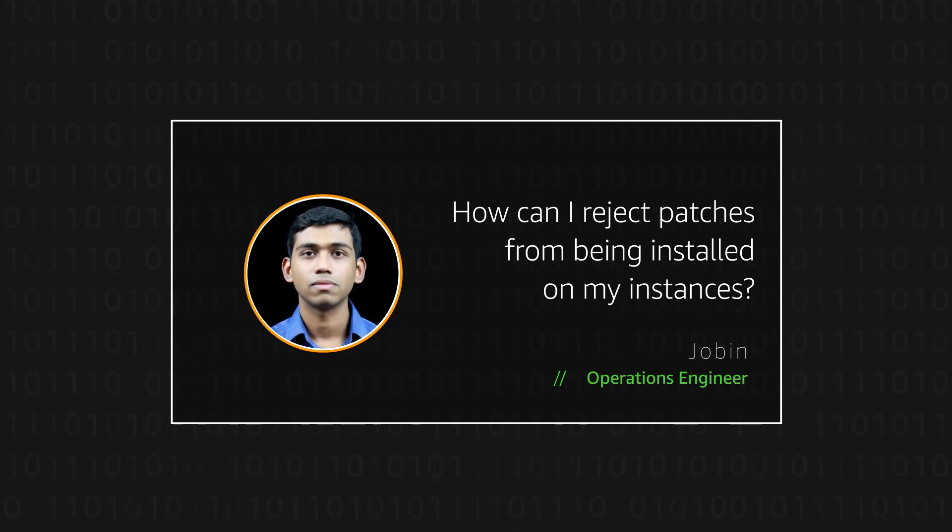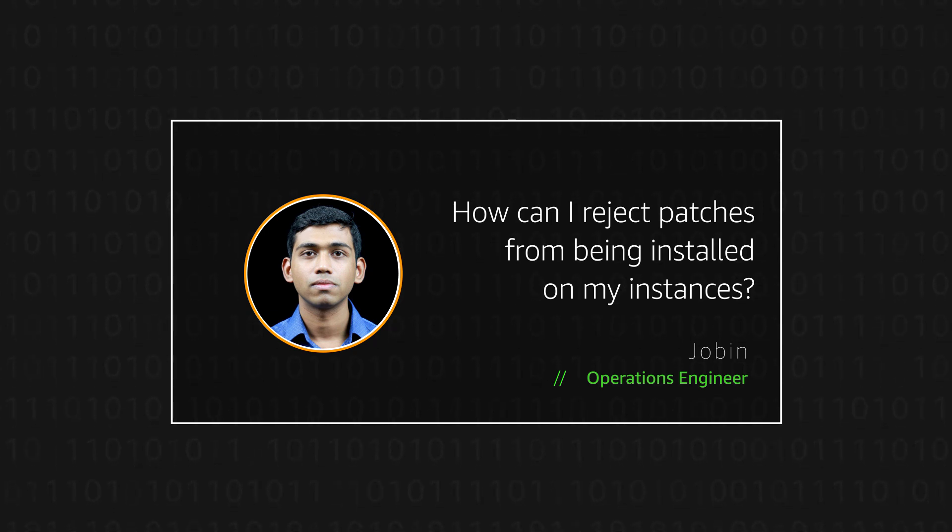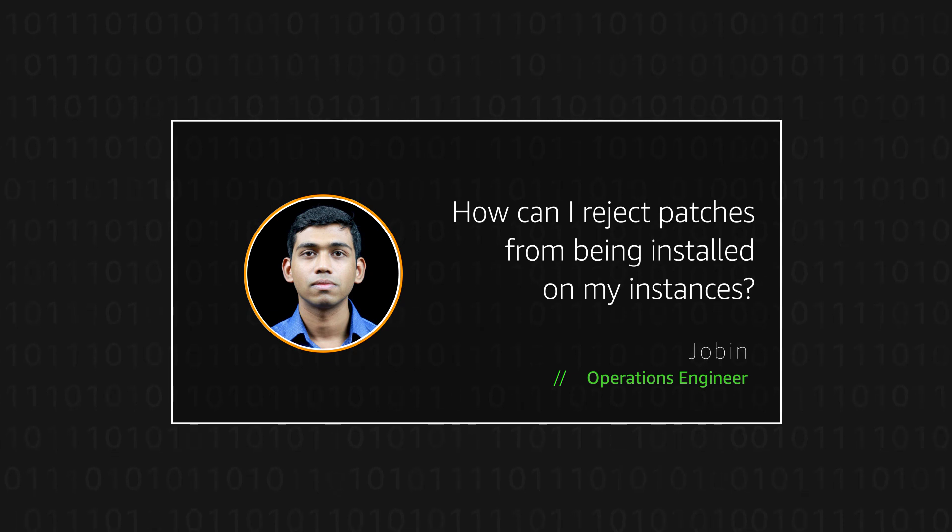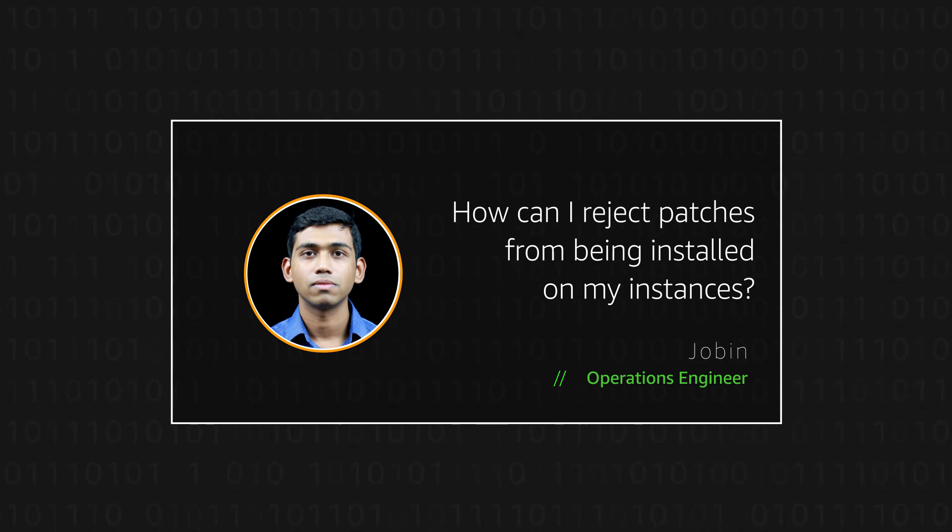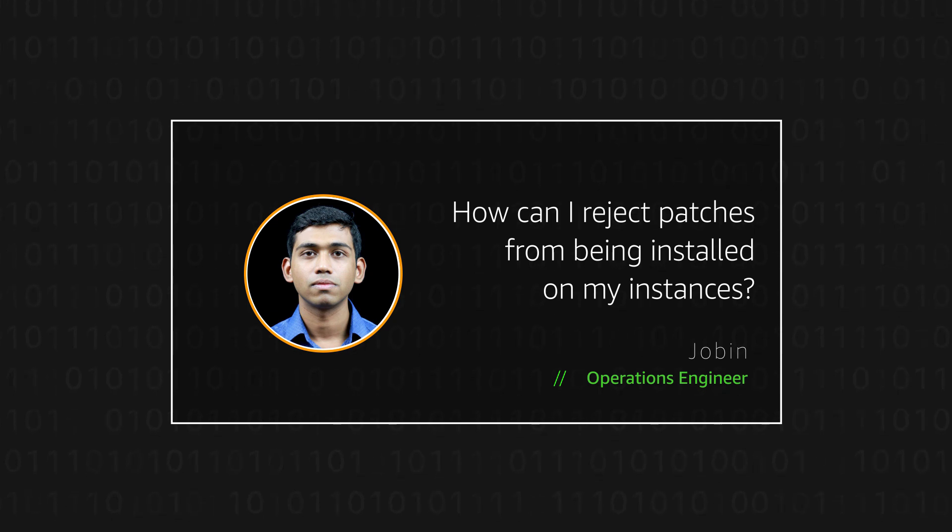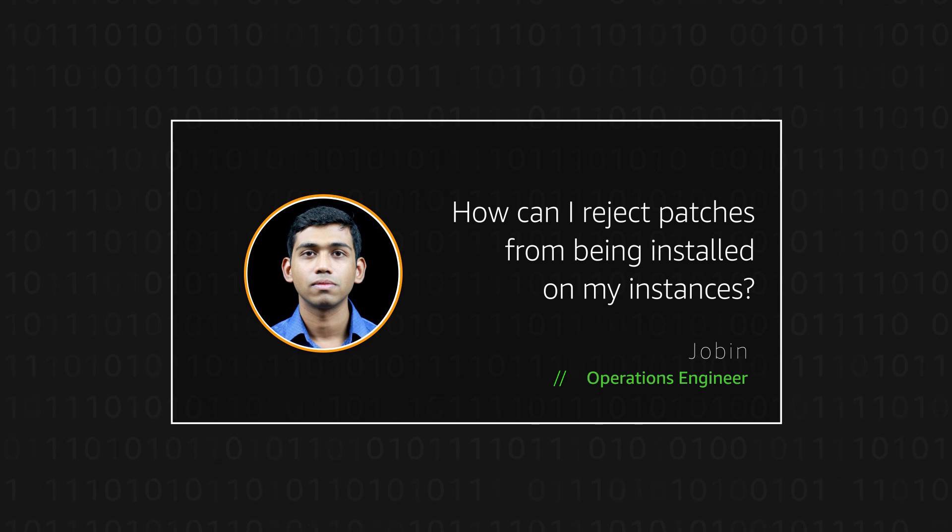Hello, I'm Jobin, an Operations Engineer here at AWS Office in Bangalore. Today, I'm going to show you how AWS Managed Services customers can reject certain patches from being installed on their instances by submitting automated RFCs or request for change from AWS Management Console. Let's get started.